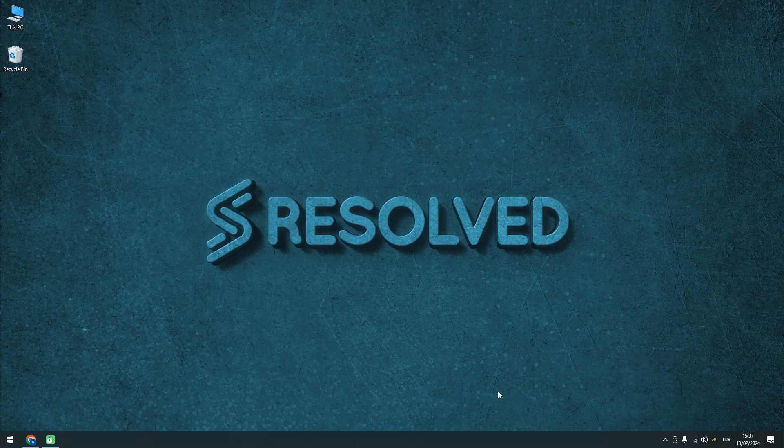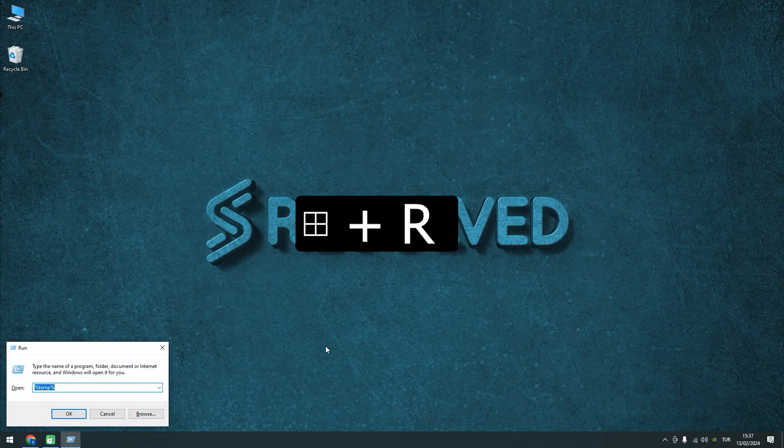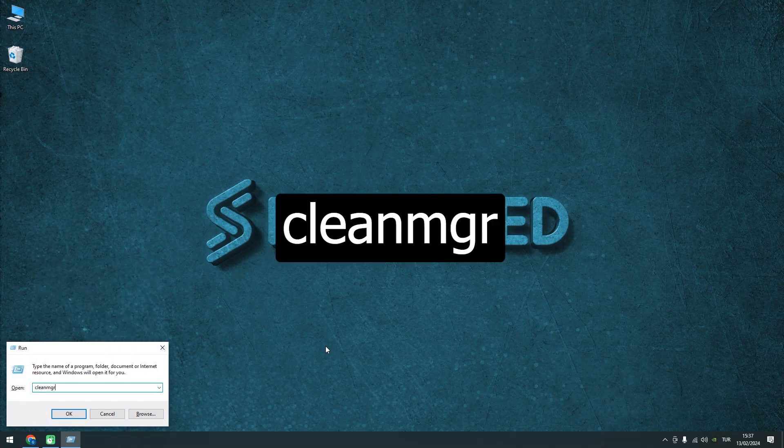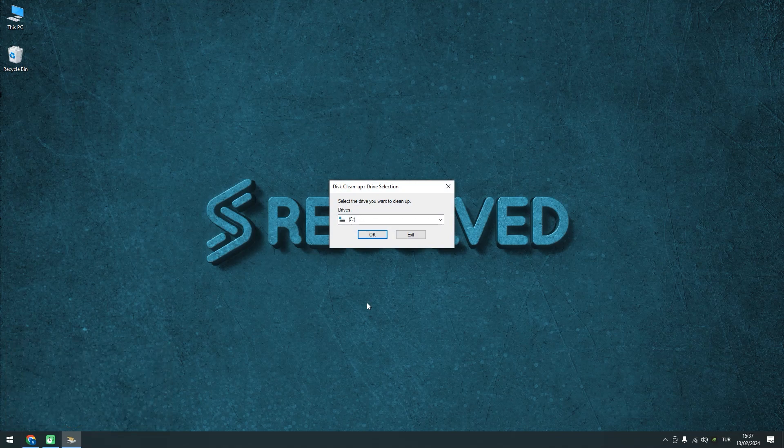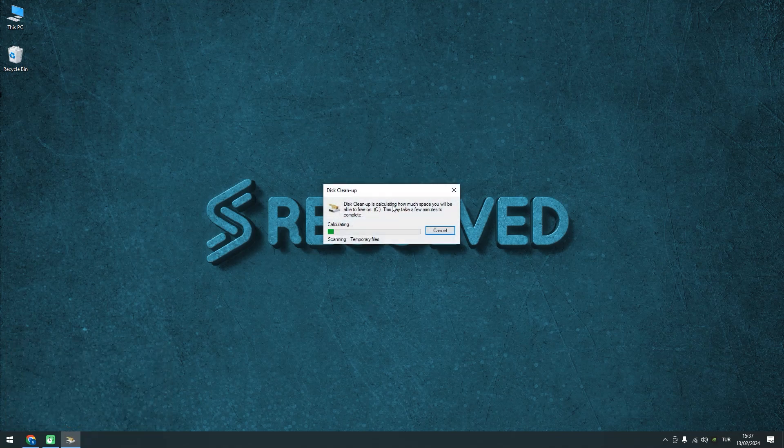Fix number two. Let's clean up the C drive. Again, press the Windows key plus R, and this time, enter CleanMGR. In the Disk Cleanup window that opens, check all checkboxes to delete.